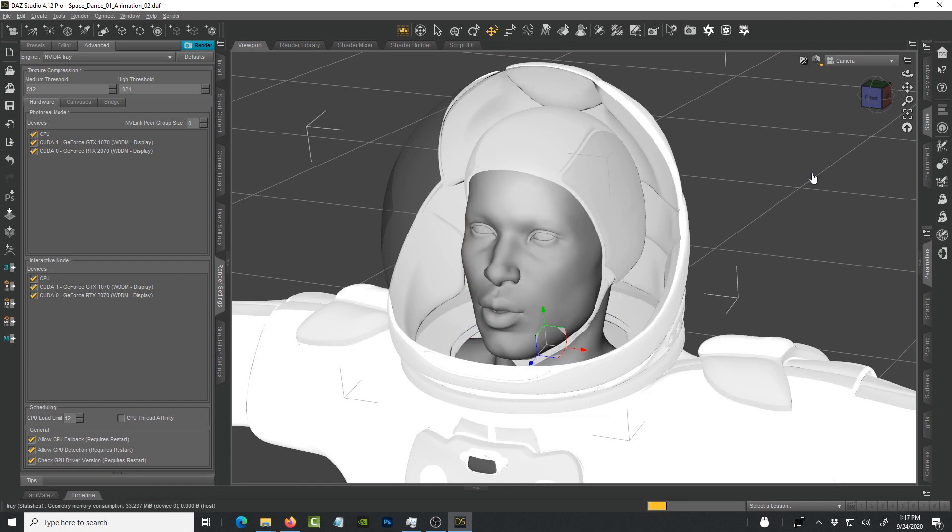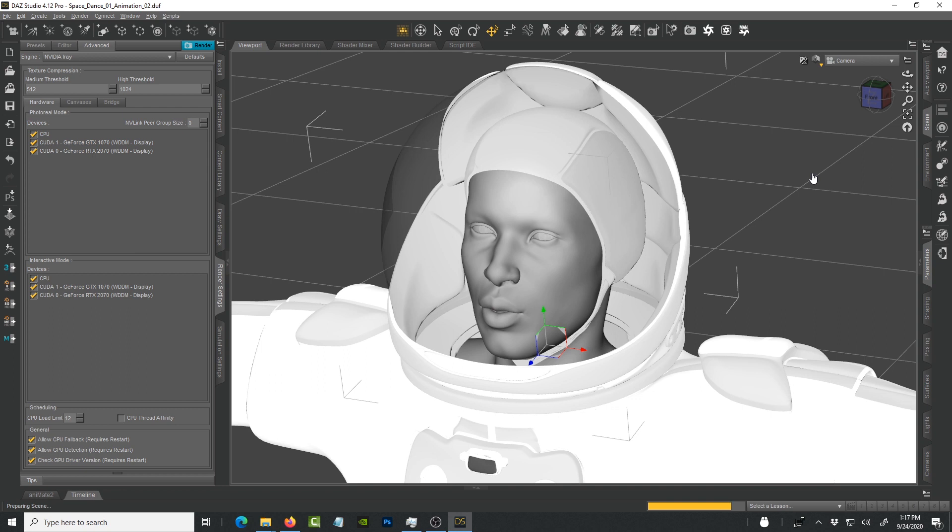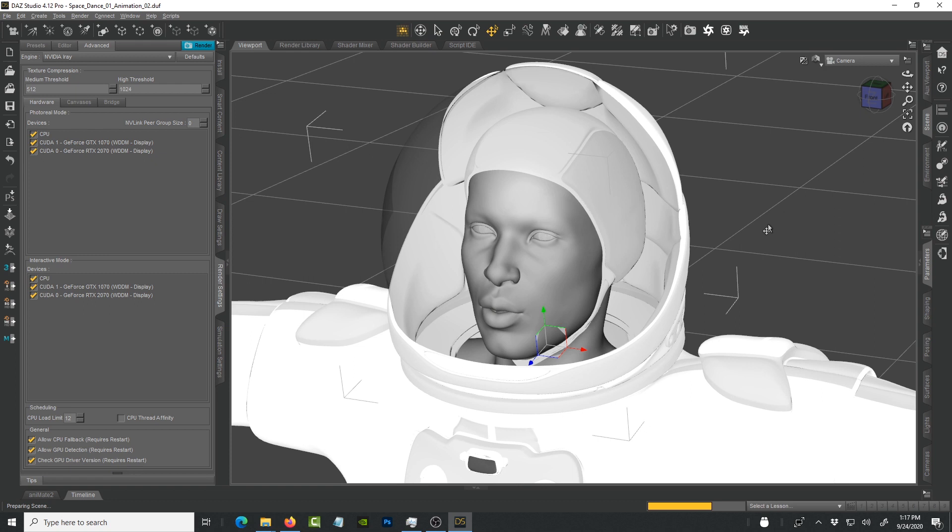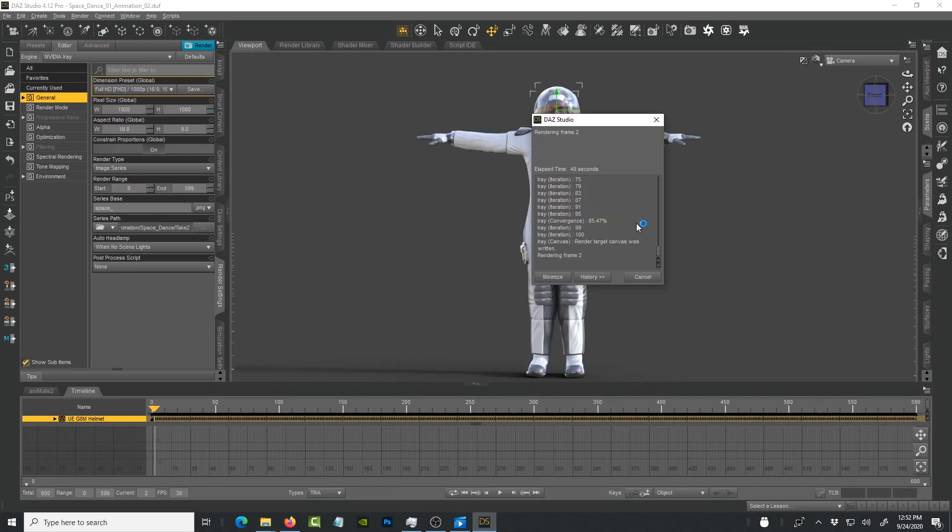I have another machine that I use specifically for rendering that has two 2080 Tis. In that one the renders are much quicker for sure. If you have a single GPU these render times might be different because you're only using one GPU card. But if you have multiple GPUs you're also going to reduce that render time depending on the type of graphics card that you have. Clearly you can see that it's been 48 seconds so far and it's already rendering frame two.